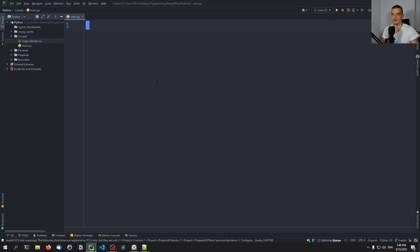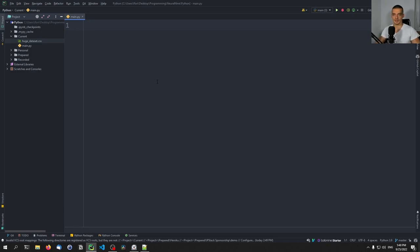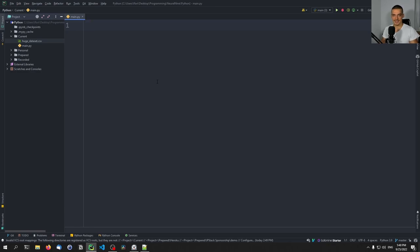We have the object dataframe, or data equals pandas dot read CSV, we read the CSV file, and then we have this dataframe. We can apply operations, we can filter, we can query, we can do all sorts of things because this dataframe is in the RAM. So whatever we do is done in the RAM, we have the full dataset in the RAM.